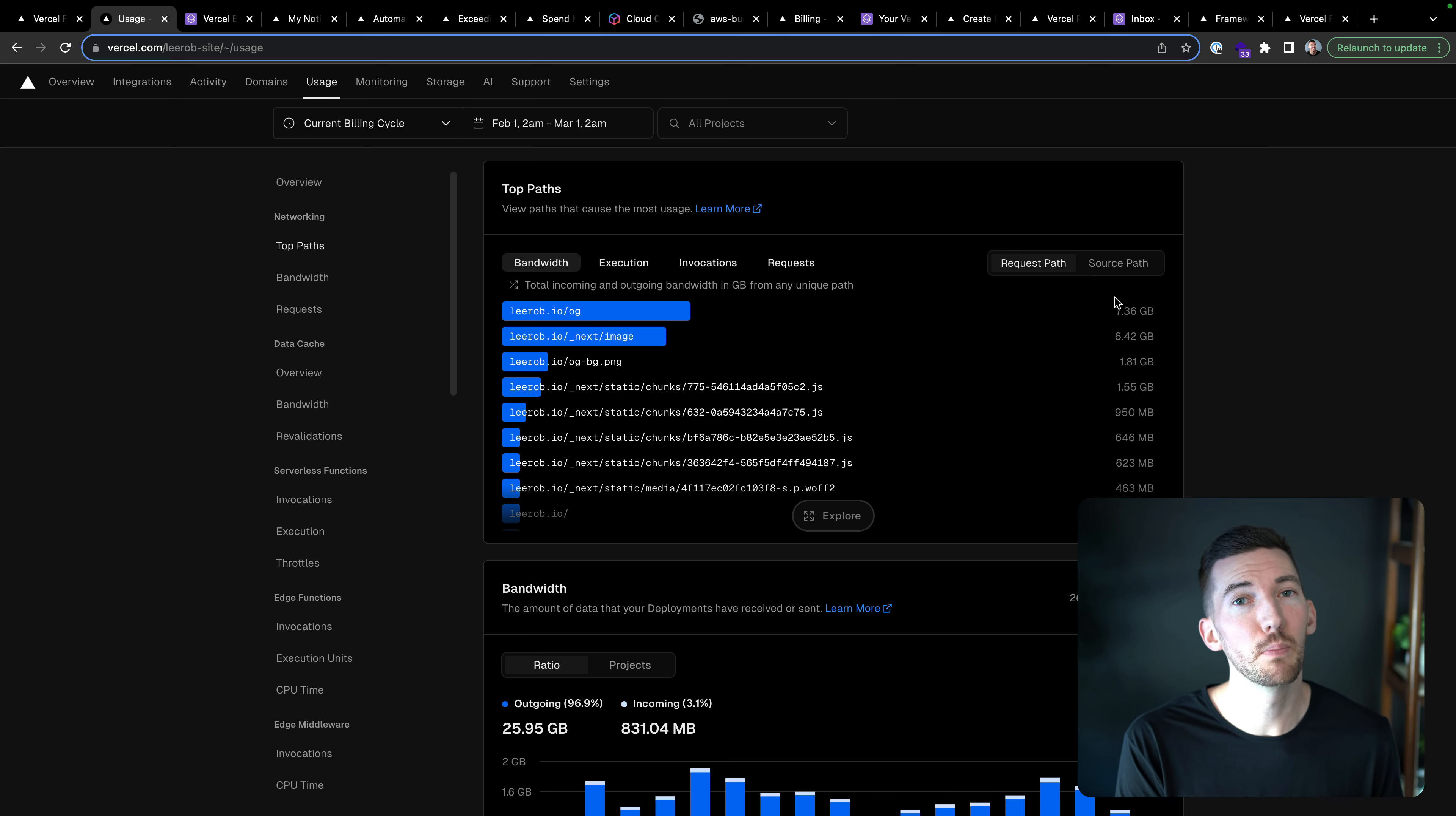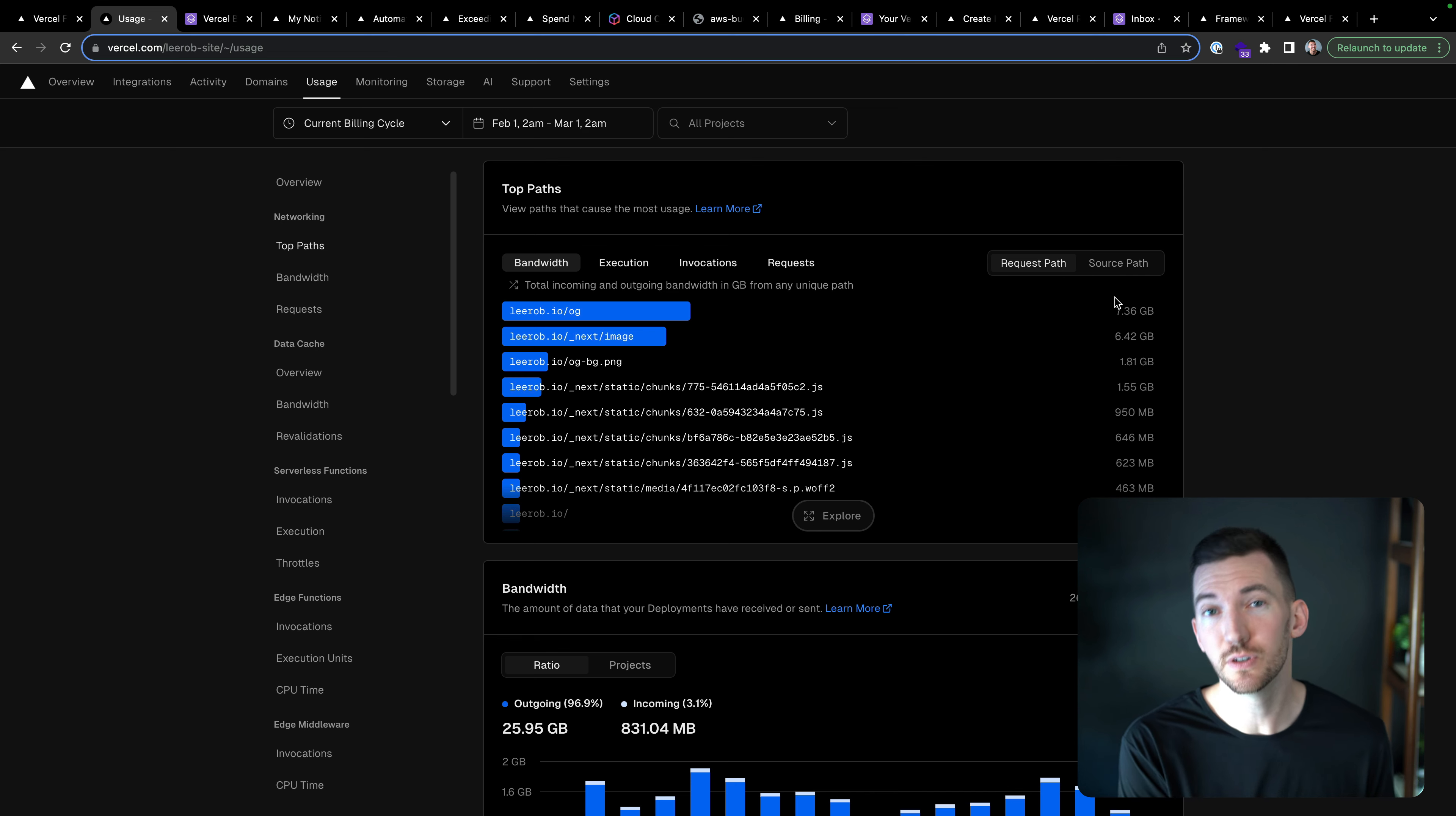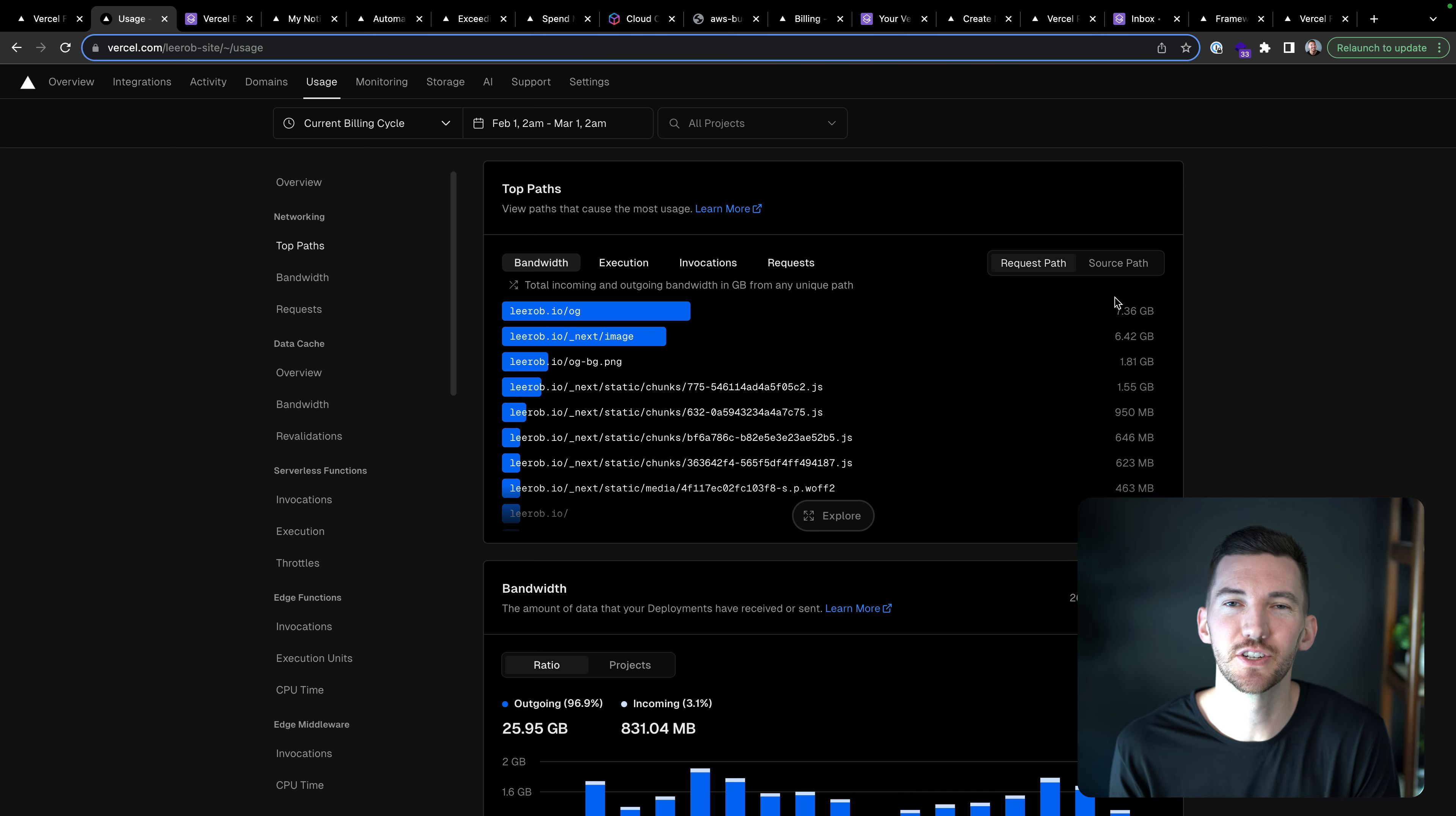And that's why it's so important that we give customers options for how you view your usage, get alerted on your usage, and also take action on your usage.